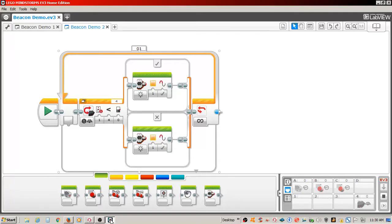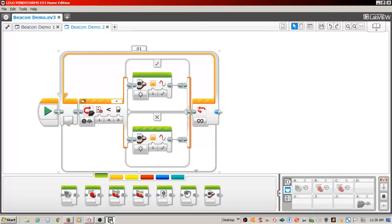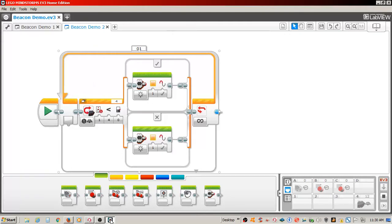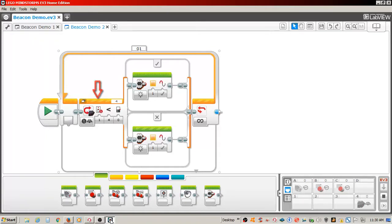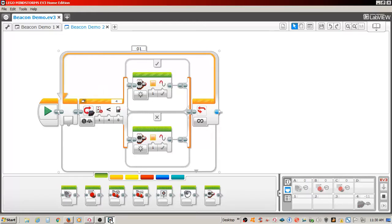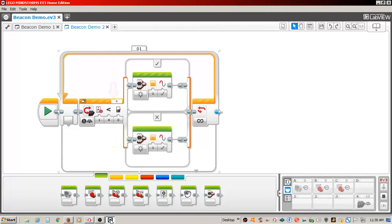I placed a switch inside a loop set to unlimited. I set the switch to infrared sensor, compare beacon heading. The infrared sensor is connected to port 4 on the brick. The infrared remote beacon switch is set to number 1. I have the switch set to activate if the value of the IR sensor is less than 0.